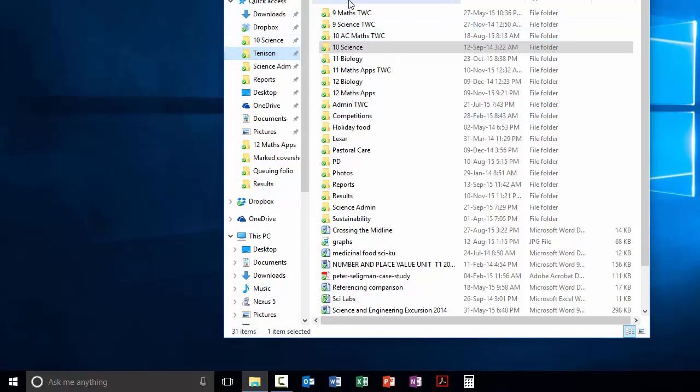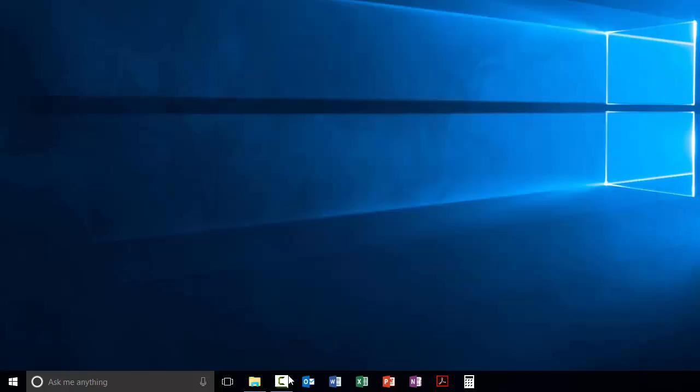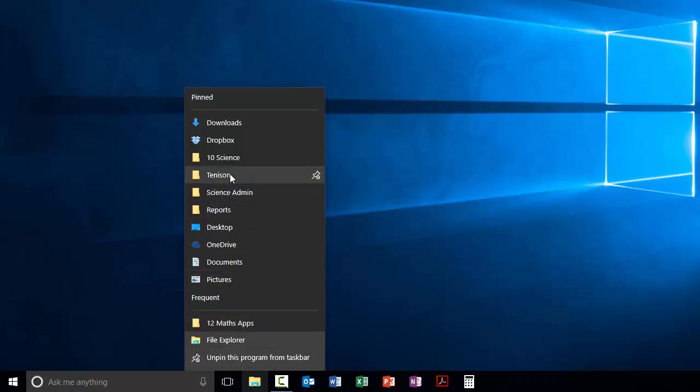So when I have this File Explorer open, I can just click on them. Or if I don't have it open, now when I right click on it, you can see that Year 10 Science is there as well. And then of course I can unpin it if I don't want to see it anymore.